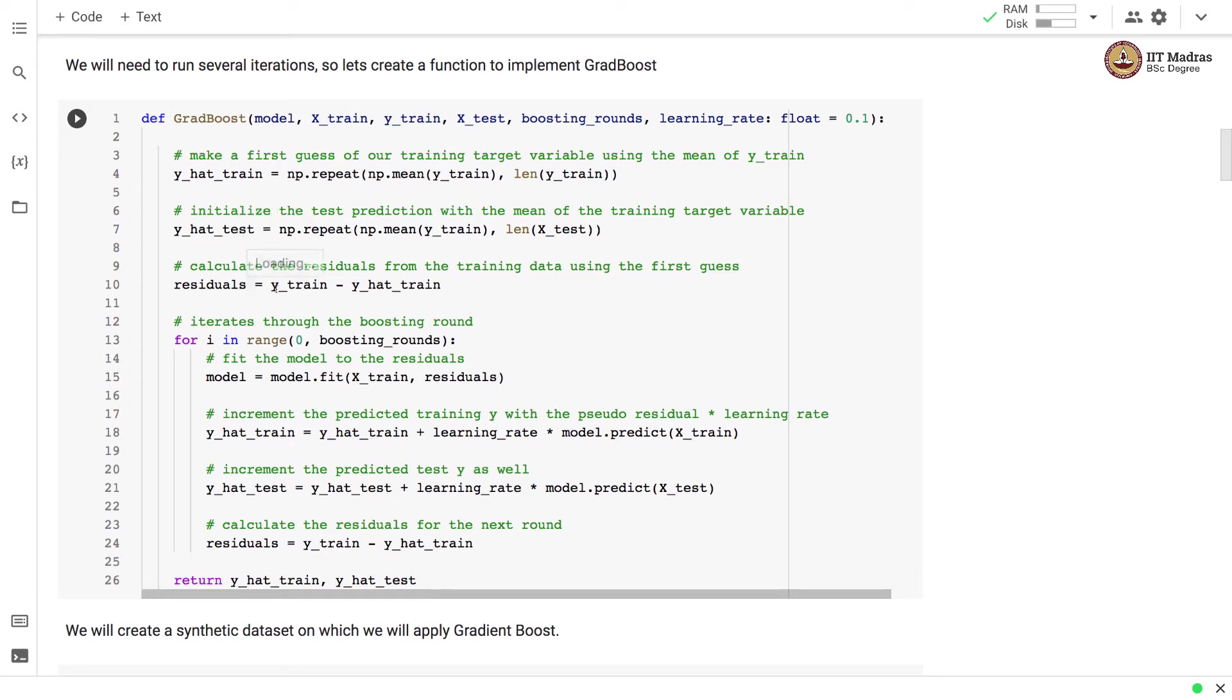Then we calculate the residuals from the training data using the first guess and residual is difference between the actual value and the predicted value based on the first guess.